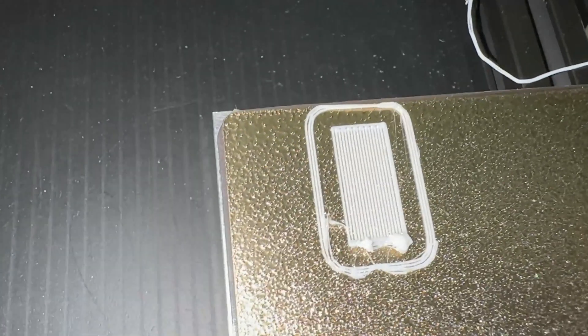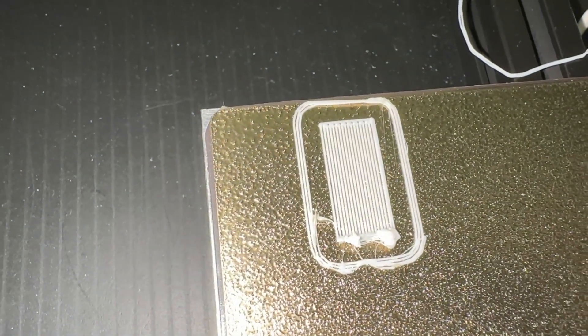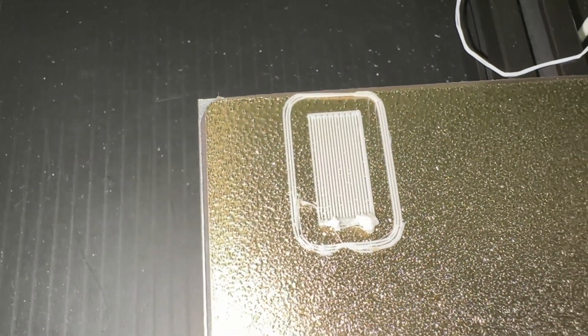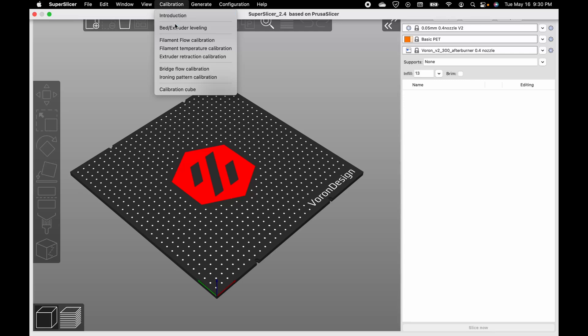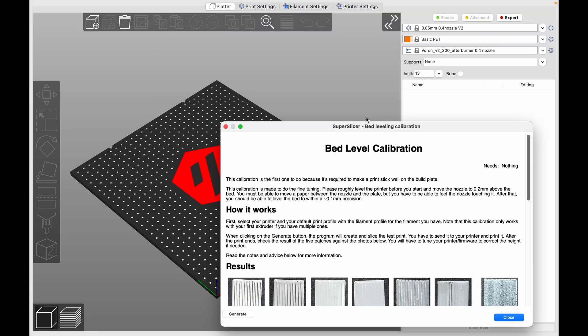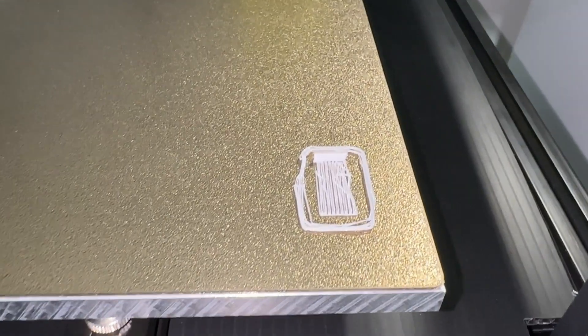Afterwards, I re-ran the extruder calibration. It still had first layer adhesion issues, so I looked into Super Slicer calibration prints. I realized it defaulted to a 0.05 layer height, which was probably pushing too much filament. I switched this to 0.2, but it did not solve the problem.